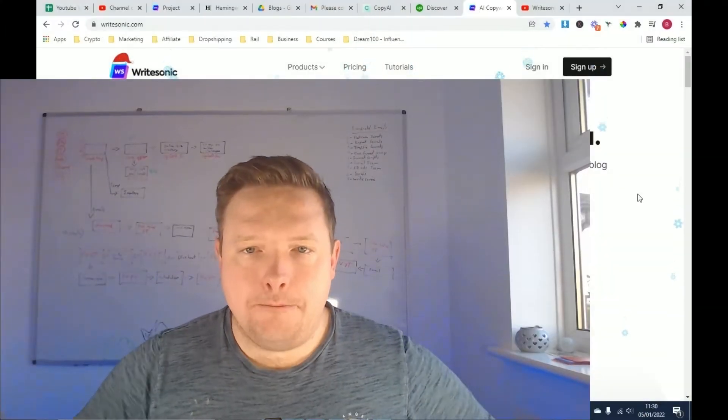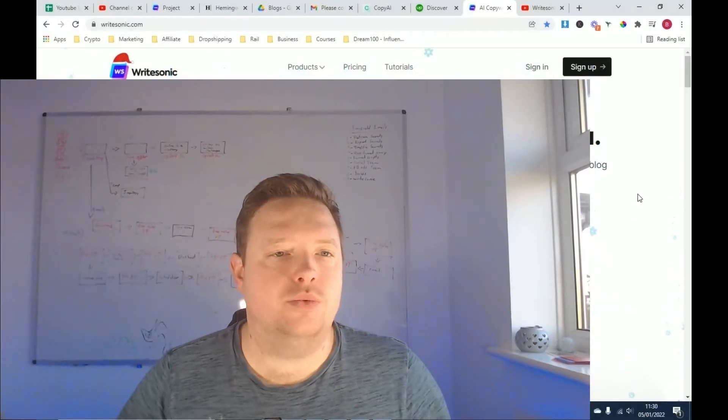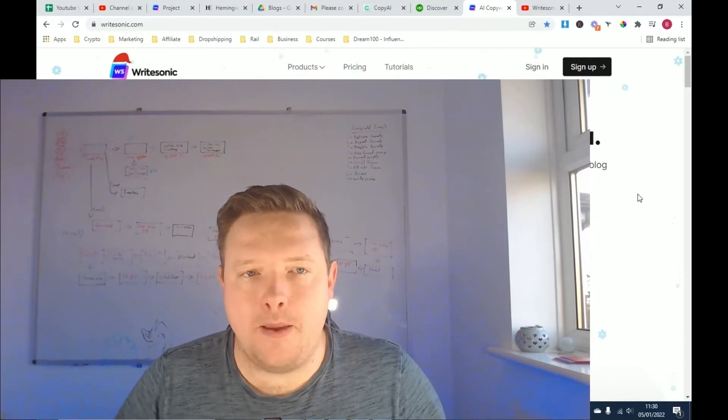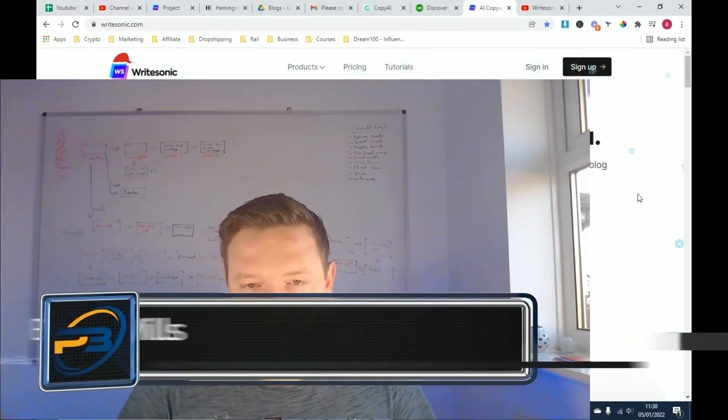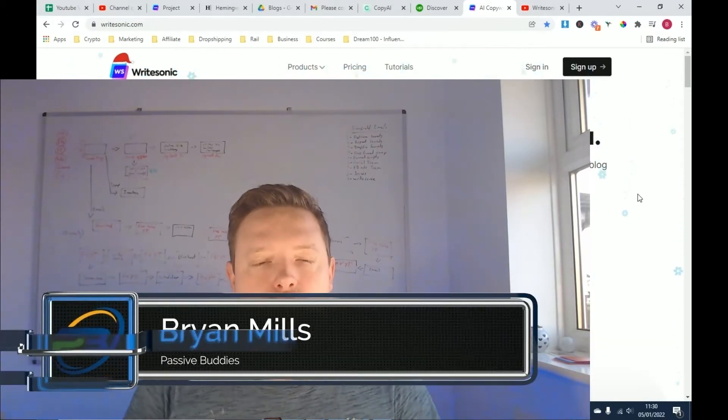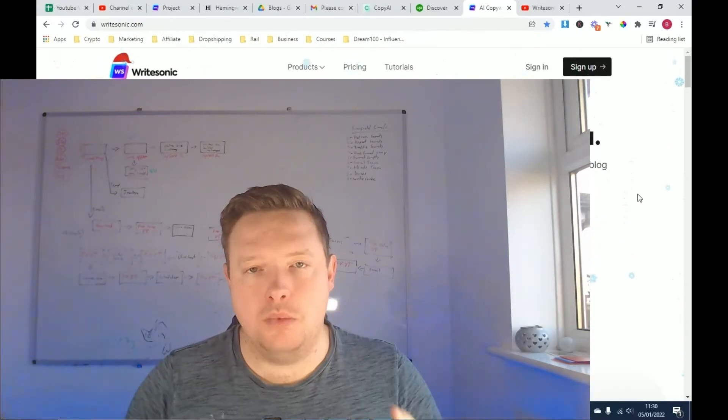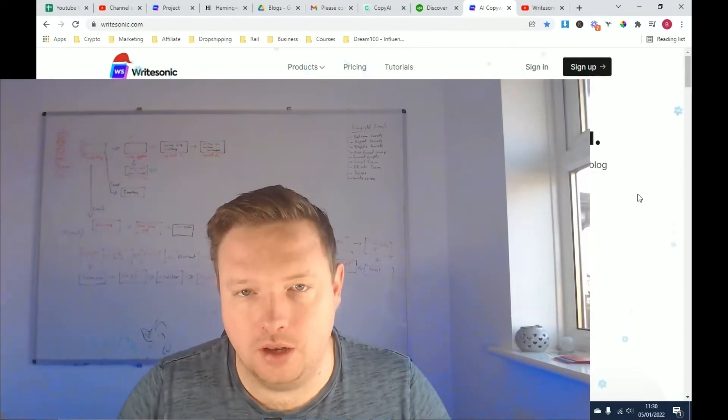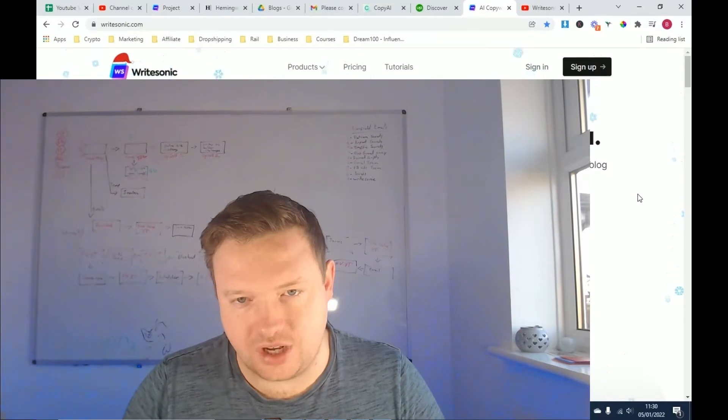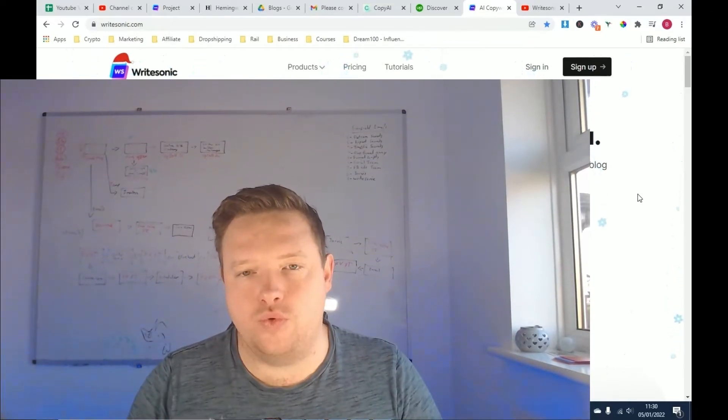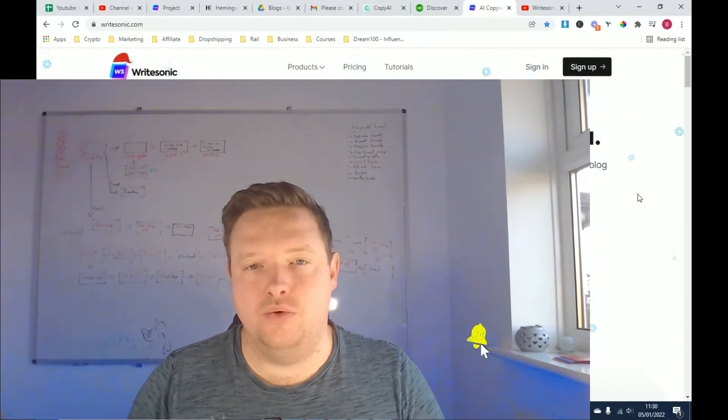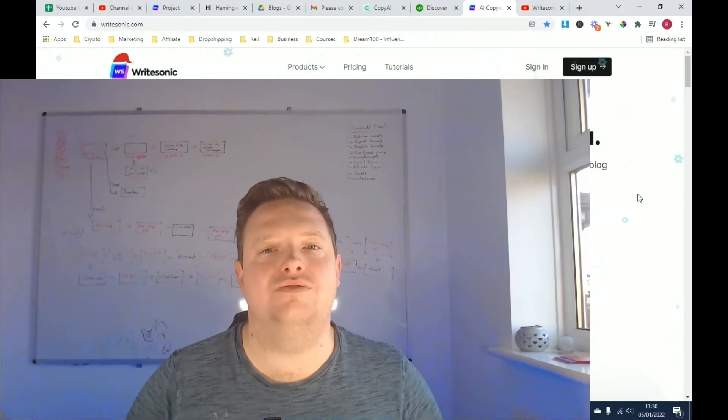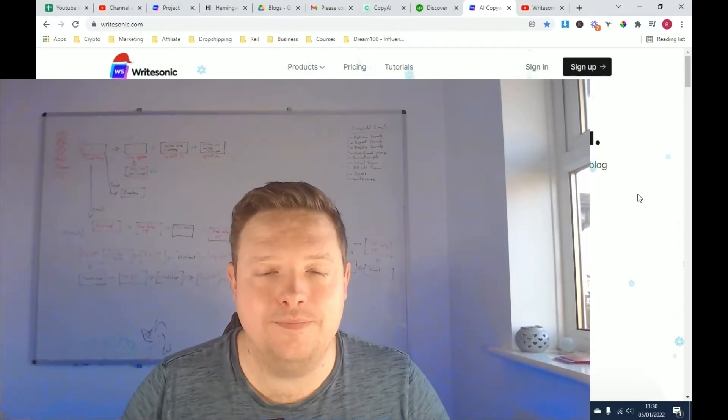Hey guys, welcome back to the channel. My name is Brian Mills and this is Passive Buddies. If you like a YouTube channel on how to improve your marketing, how to create passive income online via great marketing strategies, then definitely hit the subscribe button and smash that notification bell so you get all the latest videos on how to crush it online.